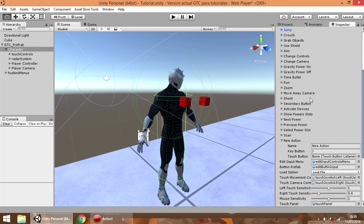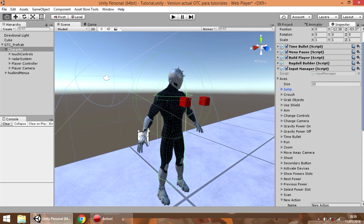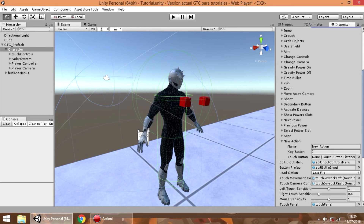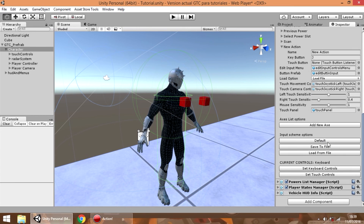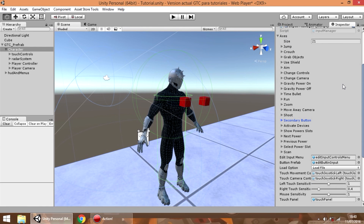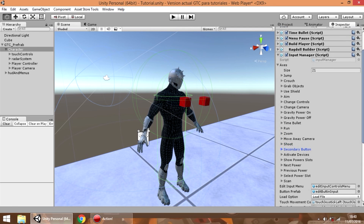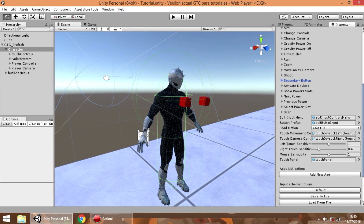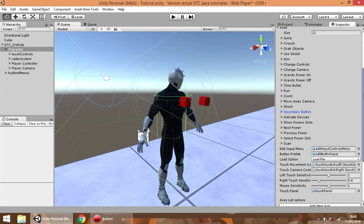So now what if you want to remove a defined button? What you can do is configure directly the size of the list, or press the default button to restore the default list of controls. In the next update I'm going to add an option to remove every button one by one, so this configuration will be needed in the next version of the asset.